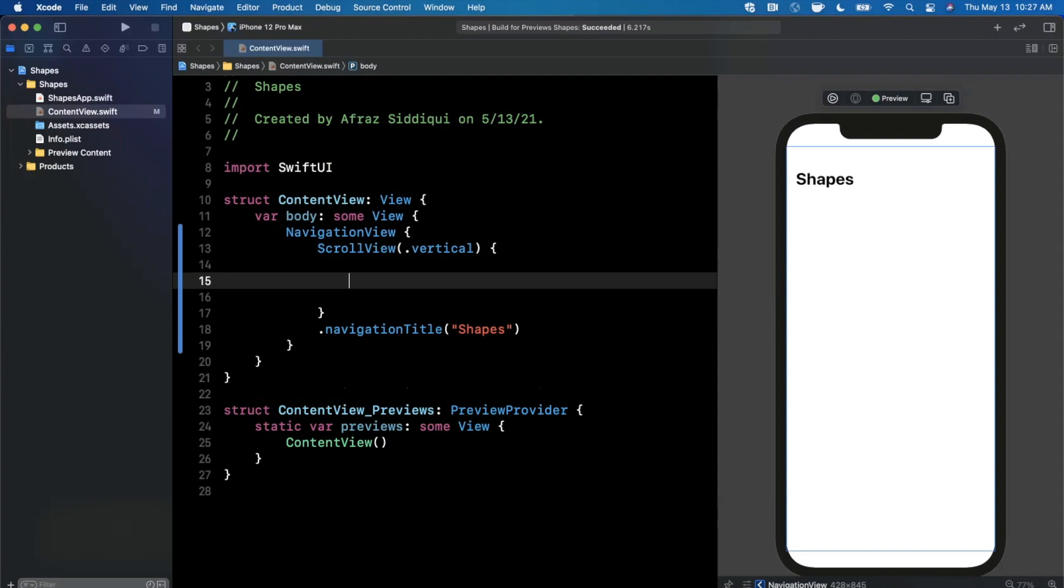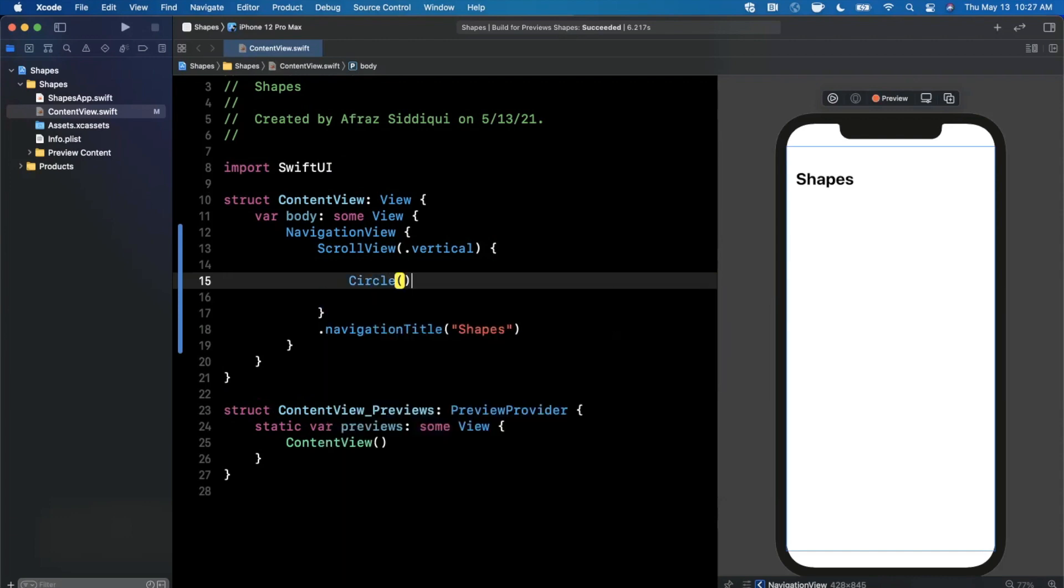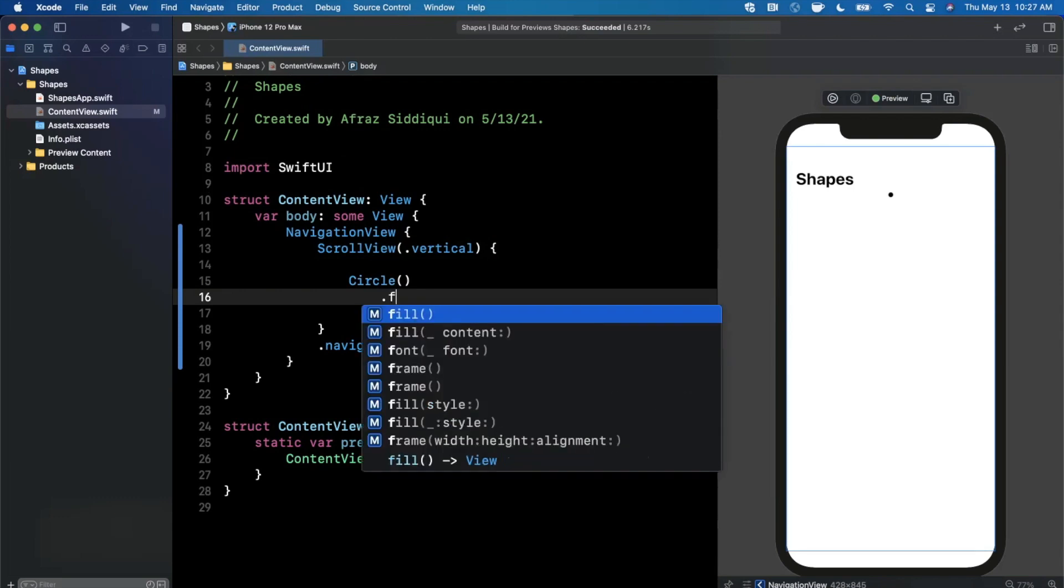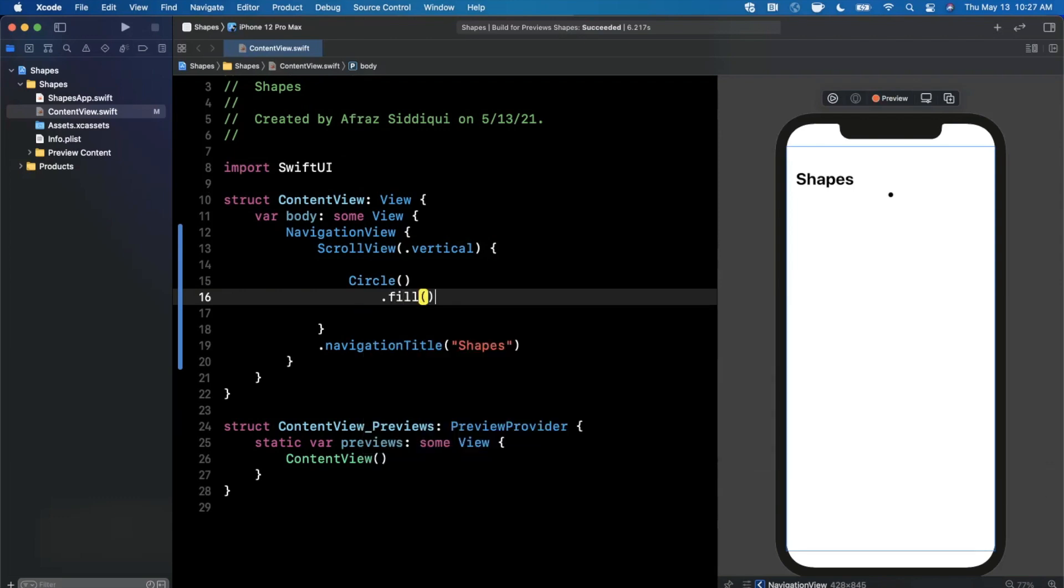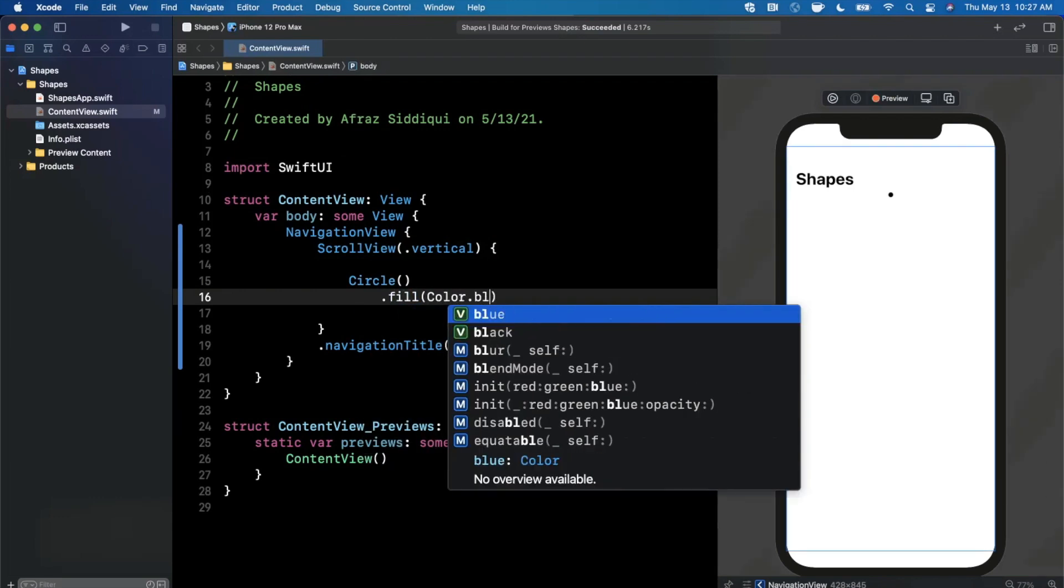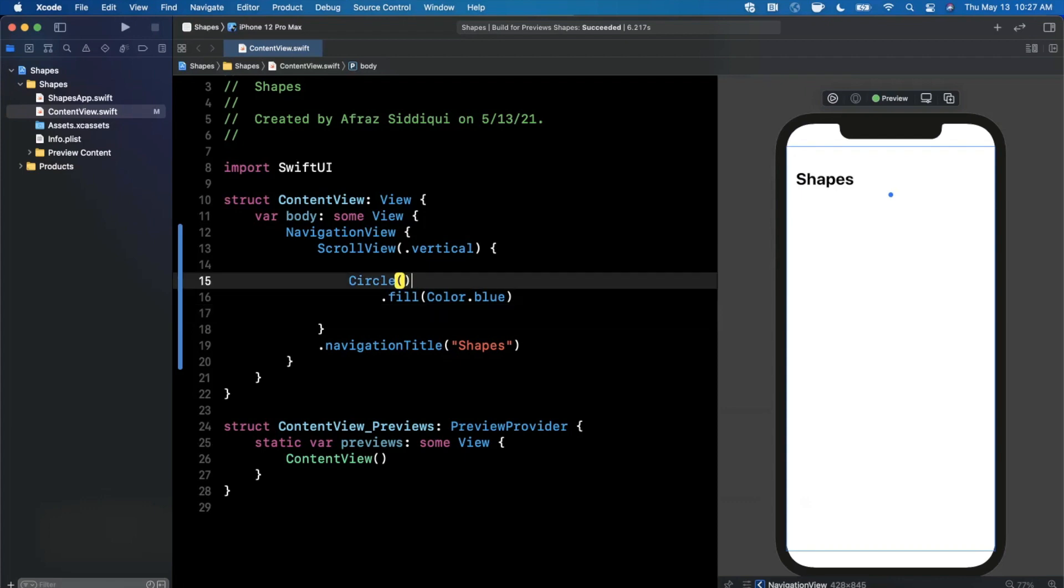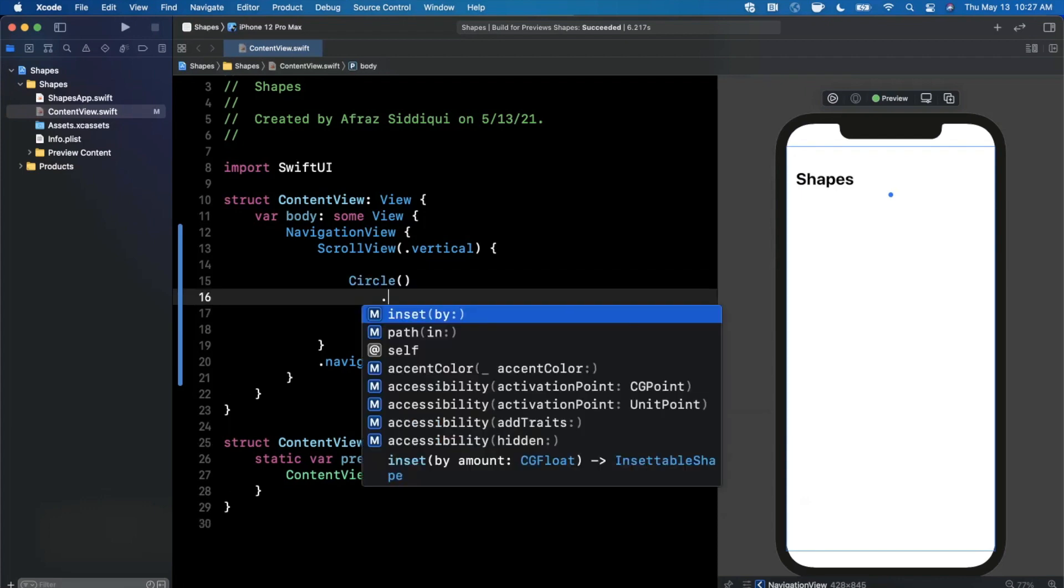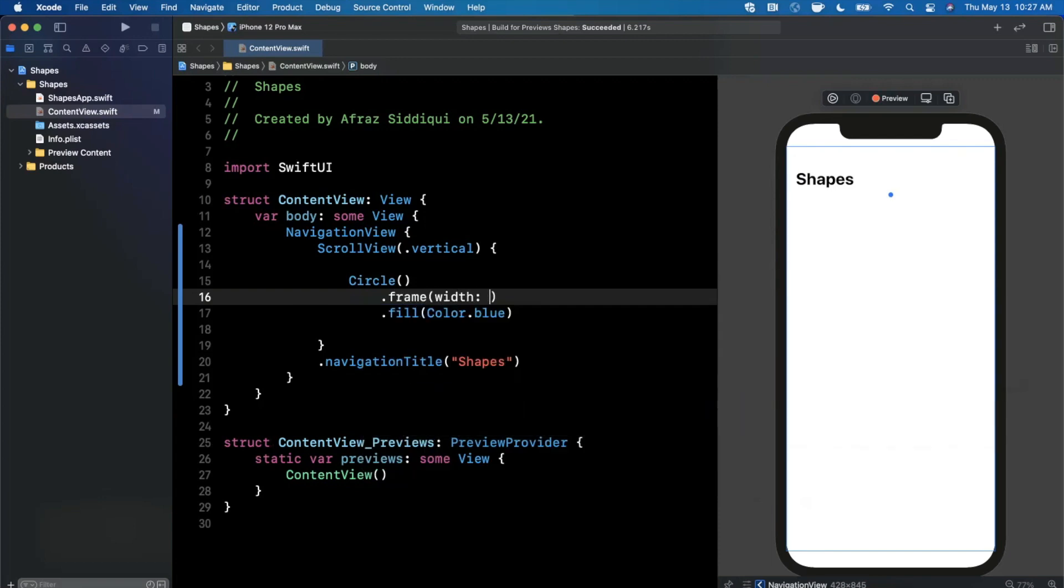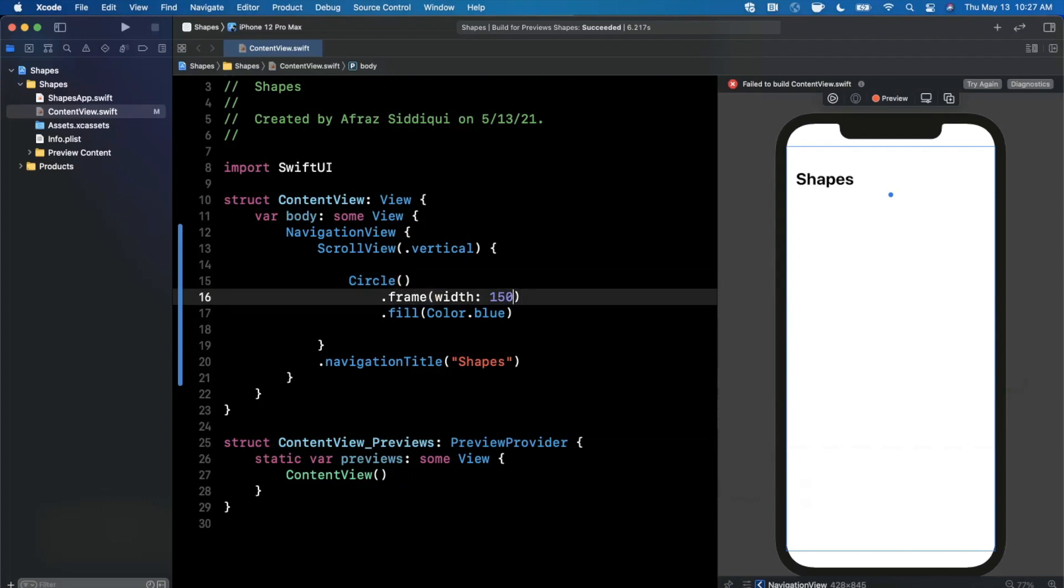So the first one that's very commonly used is a circle, and that's how you go ahead and create it. Now to actually see it, we can use the fill modifier and we can maybe say color dot blue. And what you'll see on the right-hand side here, as soon as... well actually you can see it there, it's just very small, so it updated. But let's go ahead and bump up the frame here, so I'll go ahead and say maybe the width is 150.